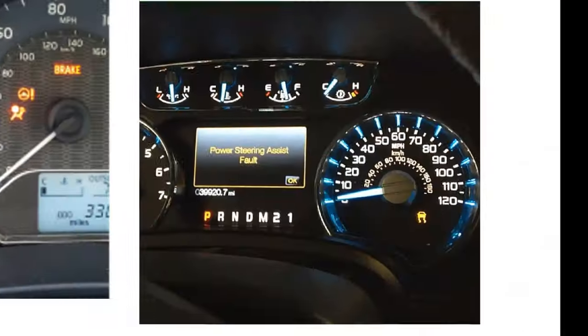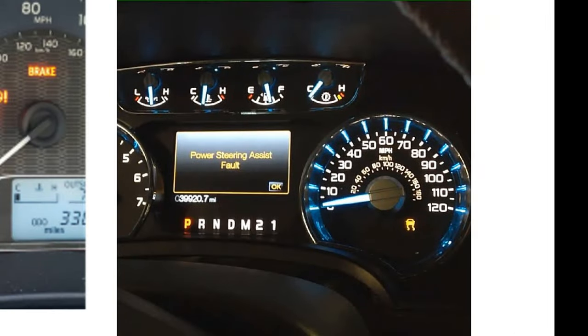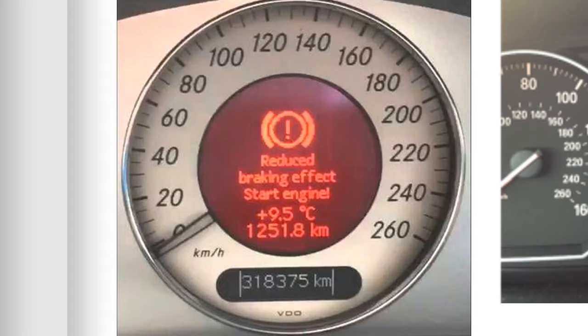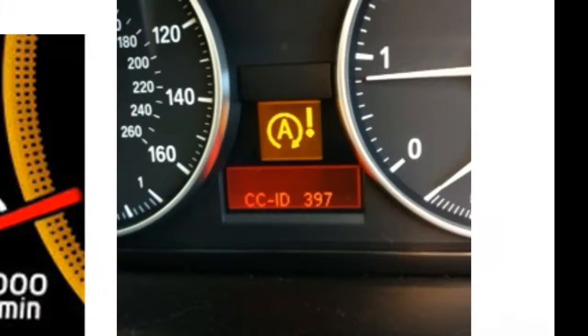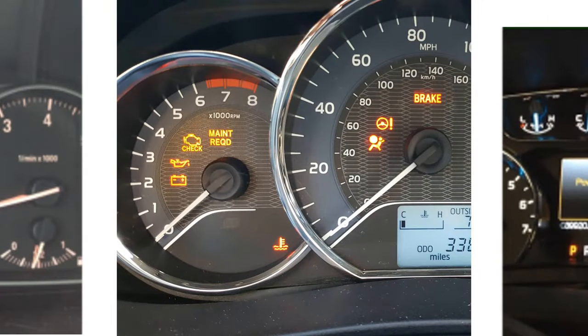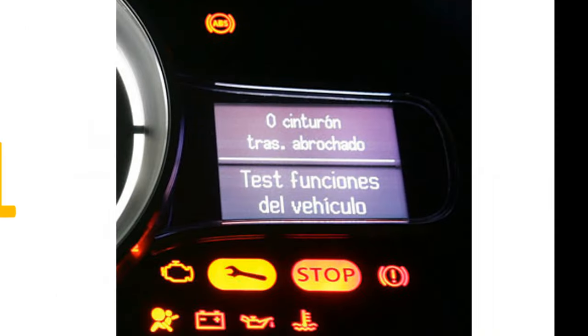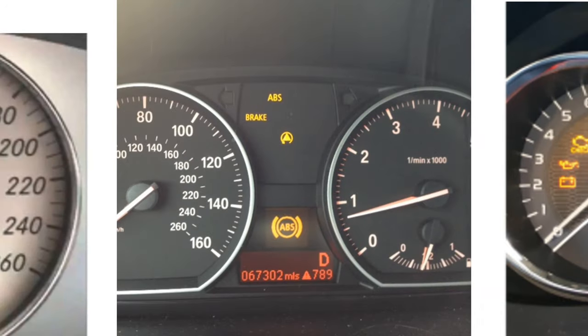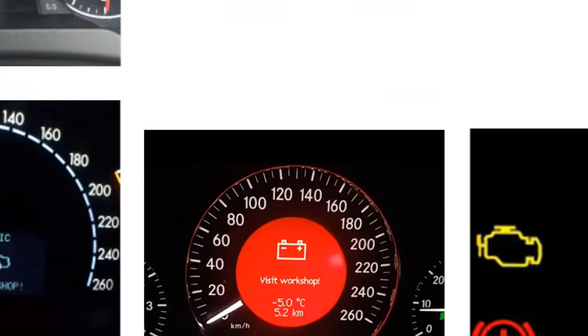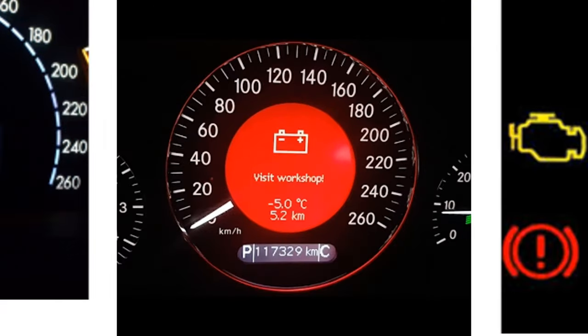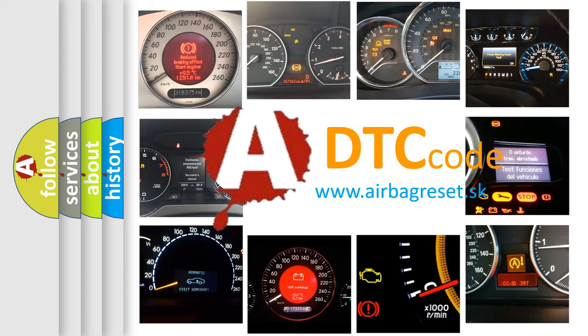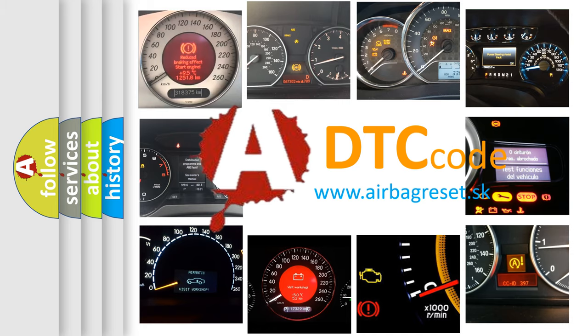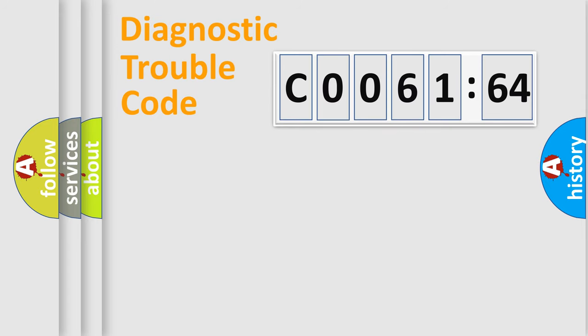Welcome to this video. Are you interested in why your vehicle diagnosis displays C006164? How is the error code interpreted by the vehicle? What does C006164 mean, or how to correct this fault? Today we will find answers to these questions together.